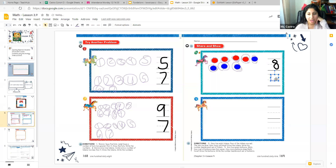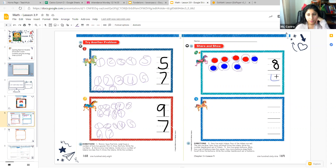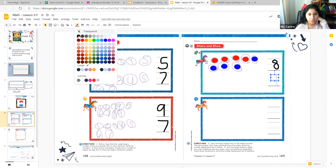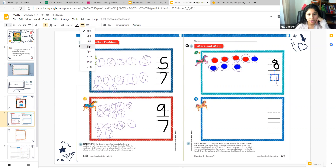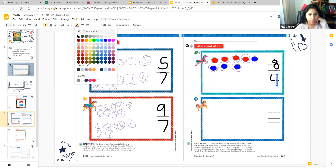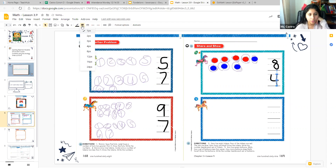So boys and girls, on the line we're going to write the number four, because we counted four blue tickets. Nashla, in your math book, you're going to write the number four for the four blue tickets that you just counted. You should get your book so you can do your math work — it's good that you're watching, but you also need to do your work. Go get your math book so you can do the work with us, please.